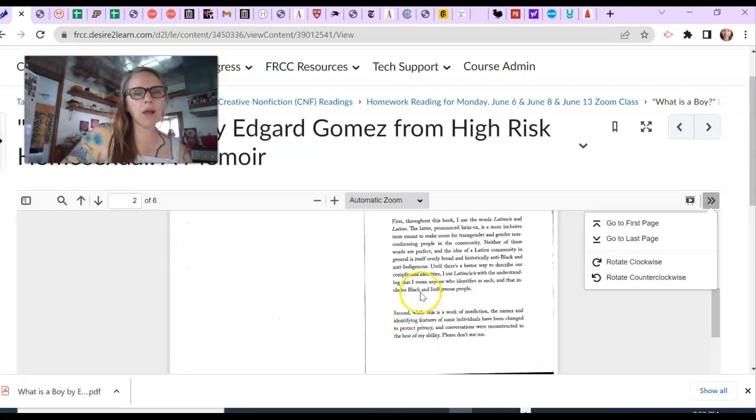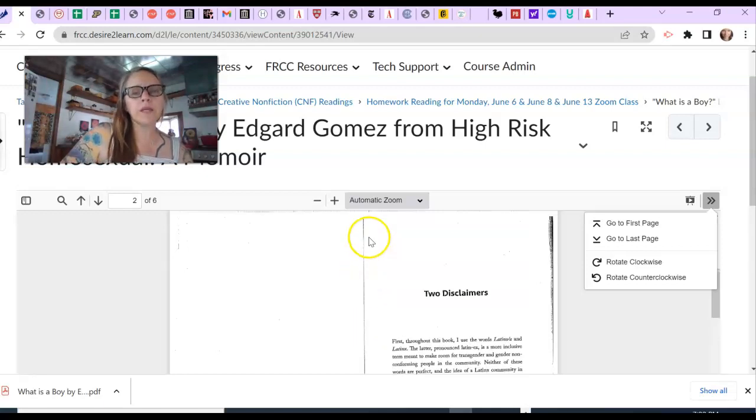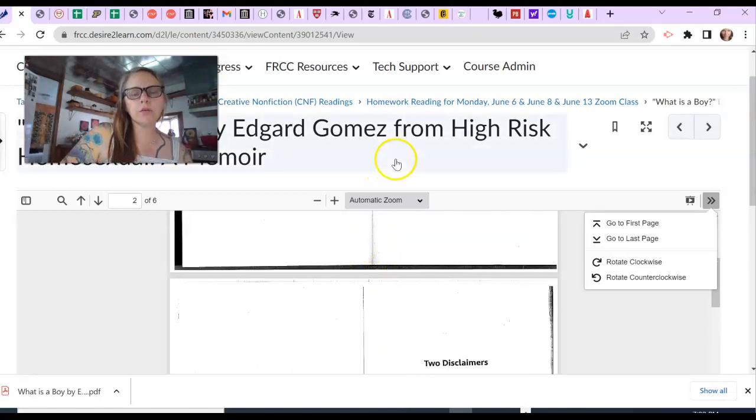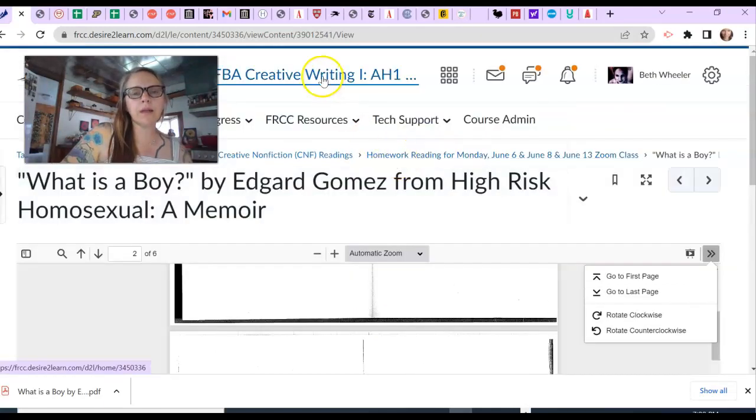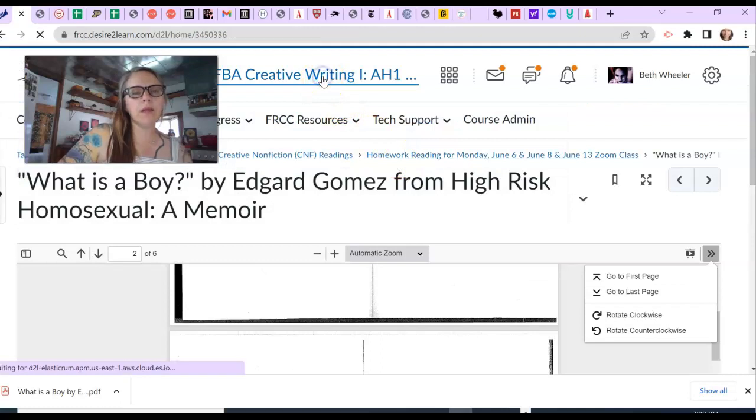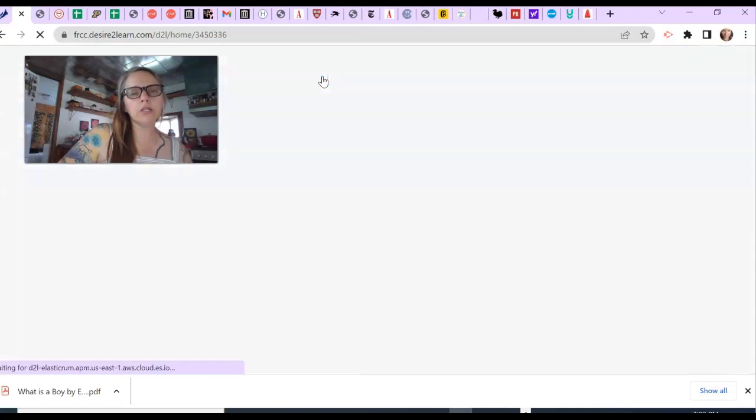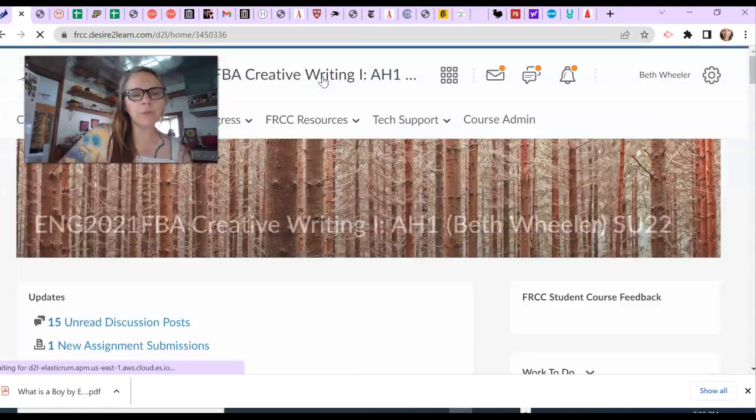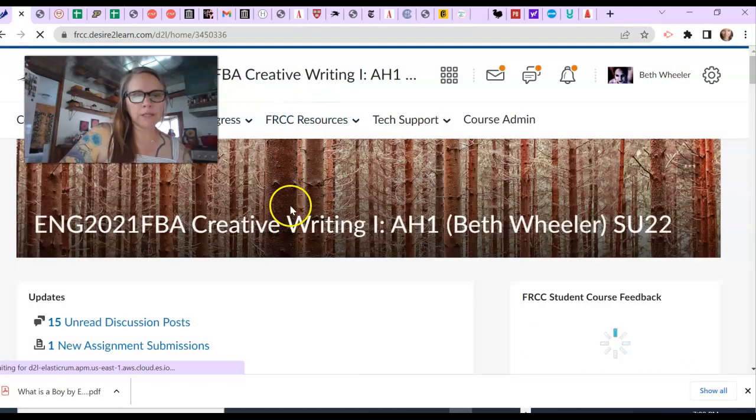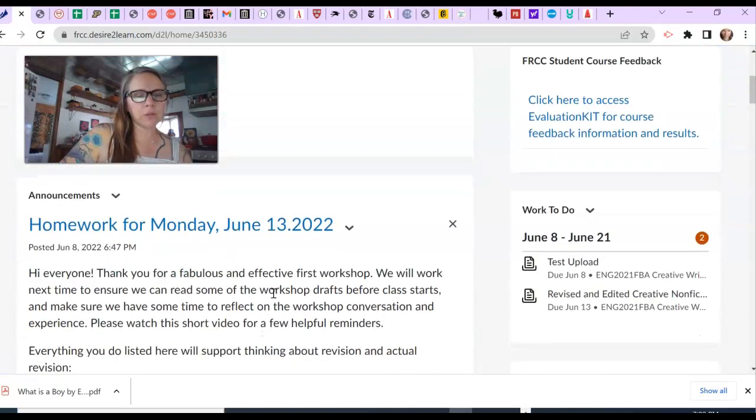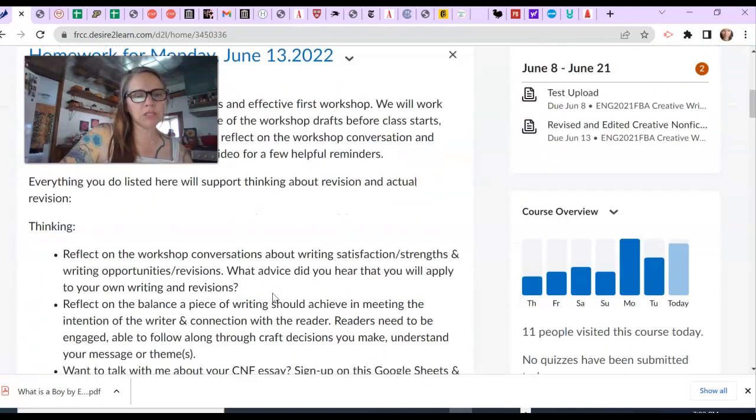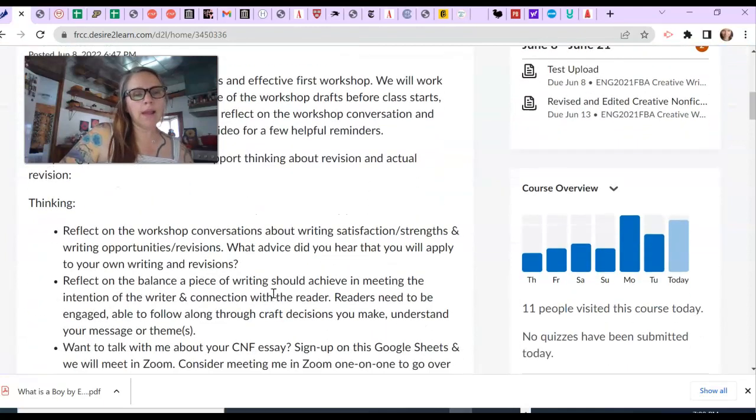Alright. I think that's all I have, y'all. The homework is if I scroll up a little bit and click on the link to the top of the page, it takes me back to the homework announcements. It is posted now.